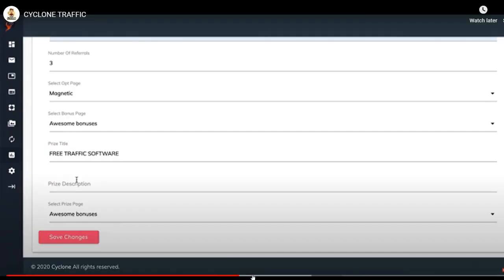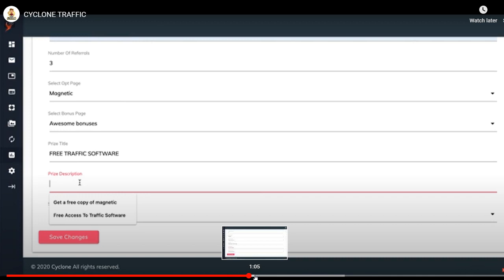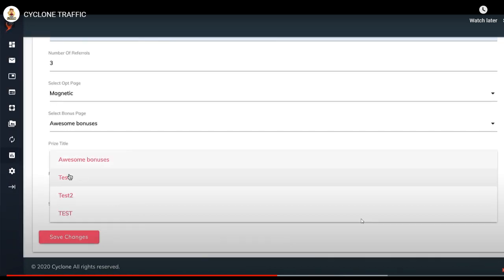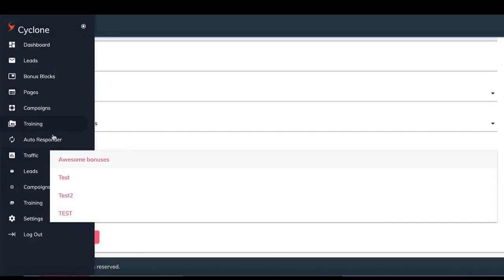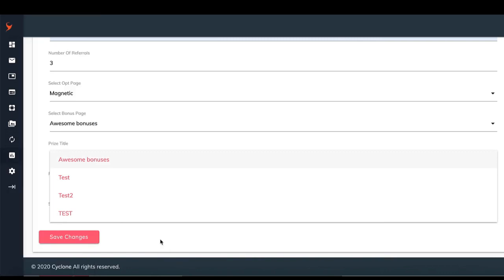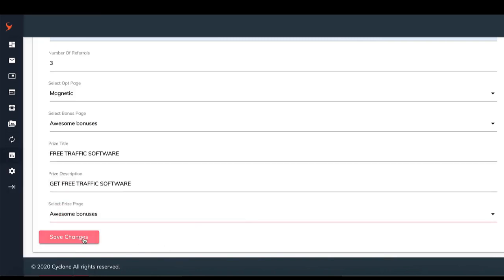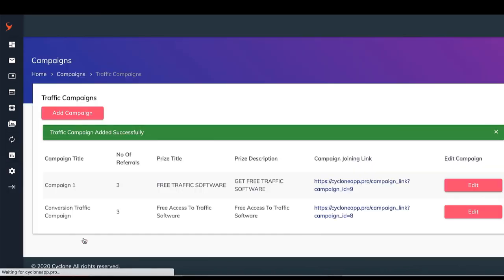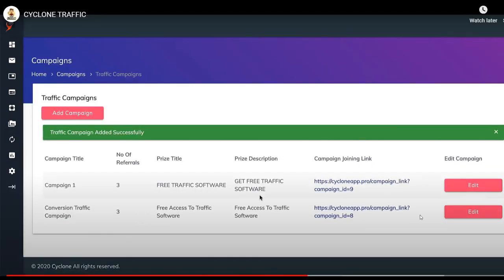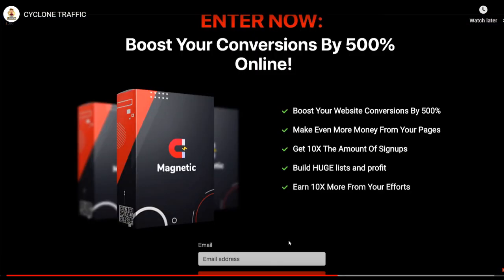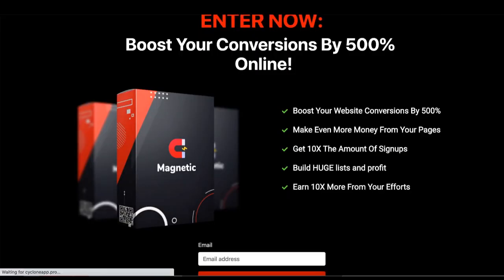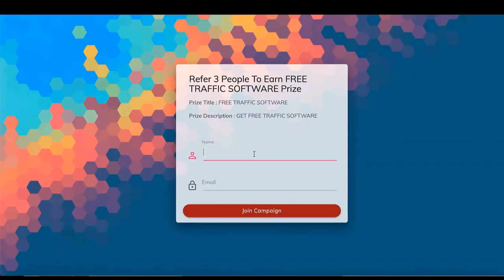The prize description is 'get free traffic software.' The prize page you'll make in your bonus pages. Then you click save changes, and now this is the link that you're going to be sharing with people. You're going to be sharing this link so that they sign up.